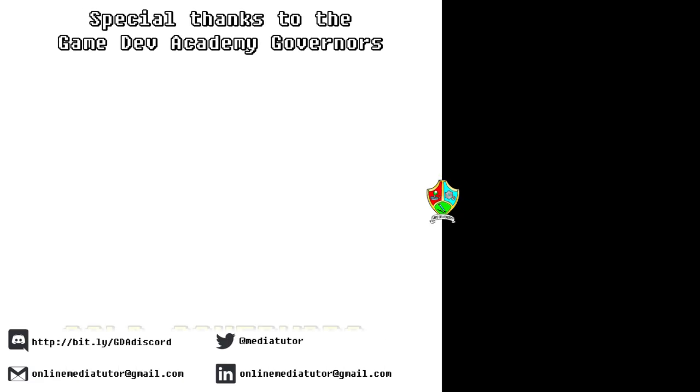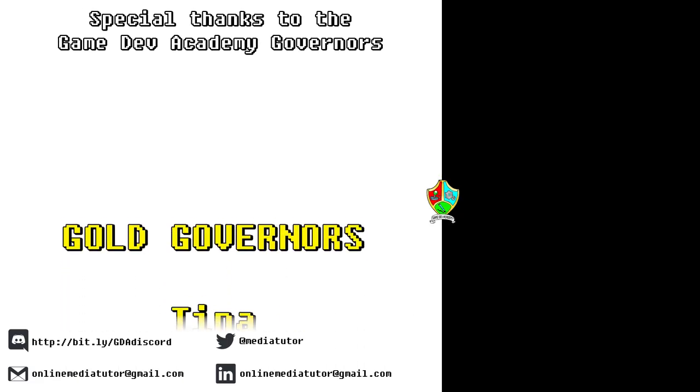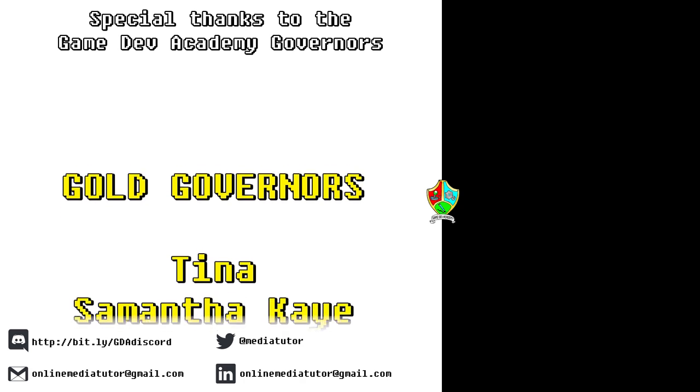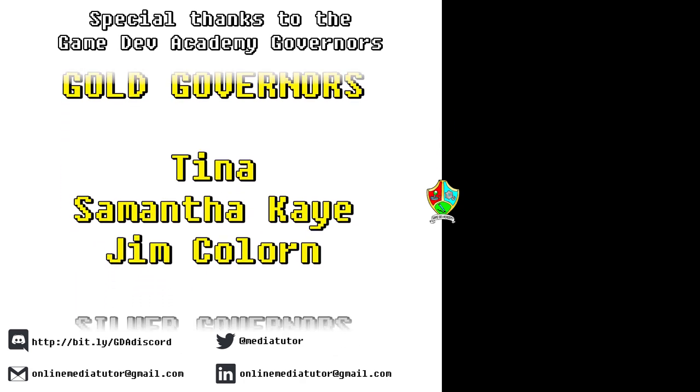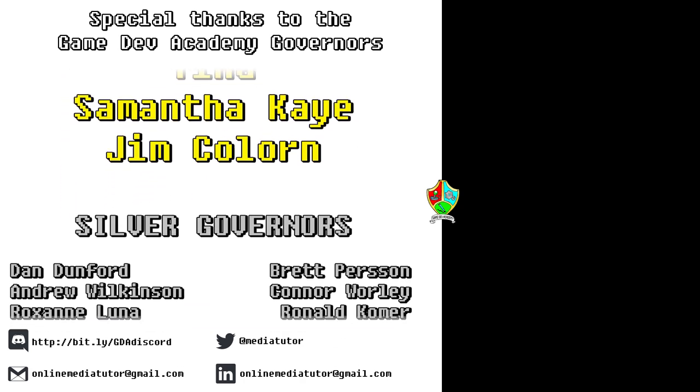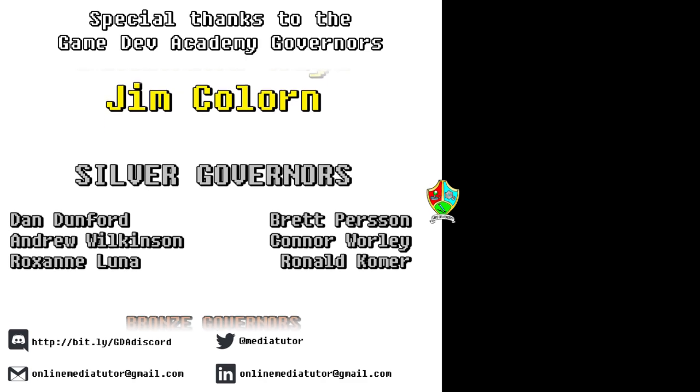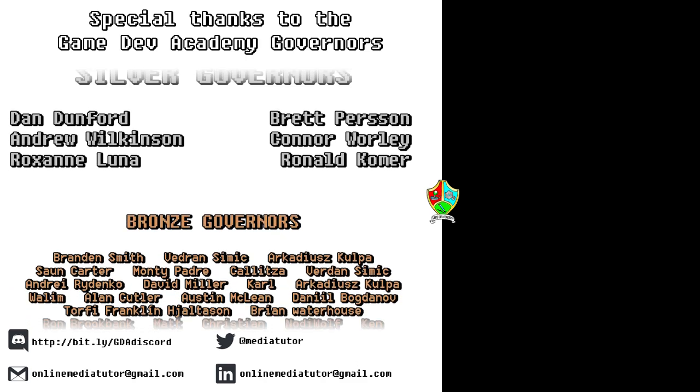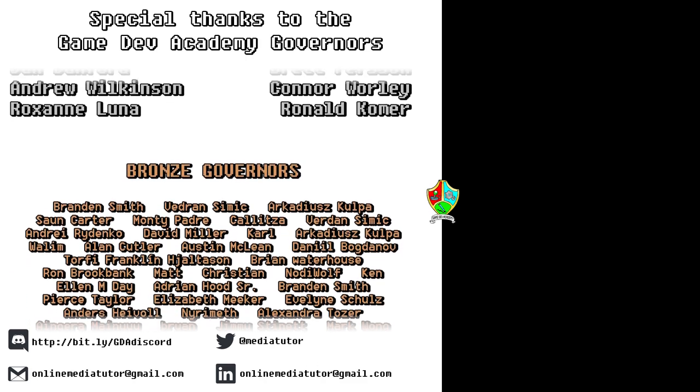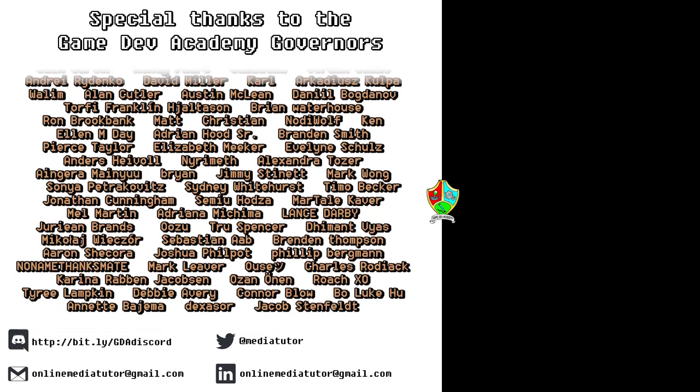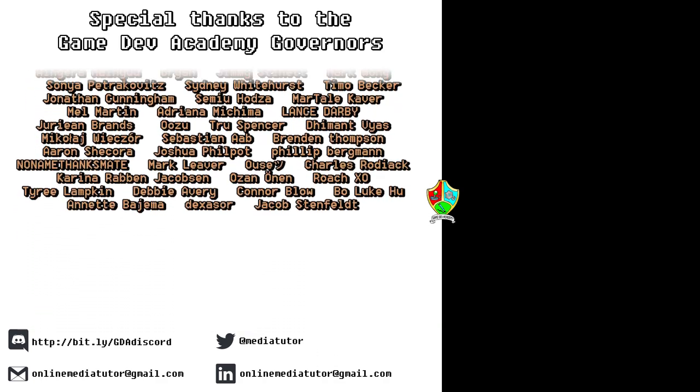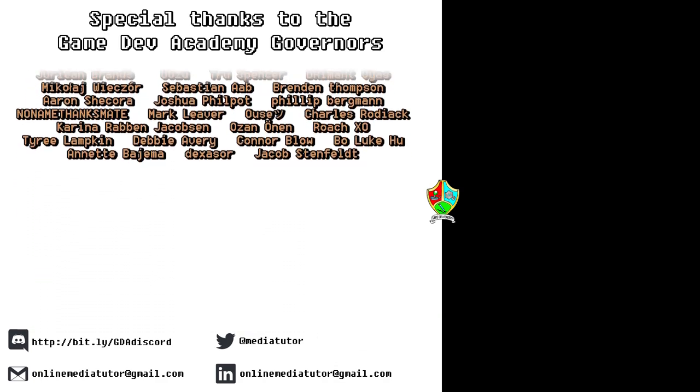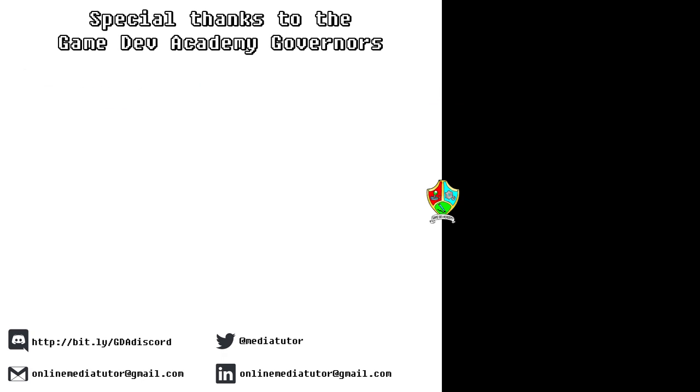I believe that quality education should be available to everybody. And for that reason, all of the classes at Game Dev Academy are completely free. And we're supported by our very generous school governors over at Patreon. If you'd like to become a Game Dev Academy governor and support our work, as well as helping us to steer the channel in the right direction, then use the link in the description to be taken to the Patreon page.